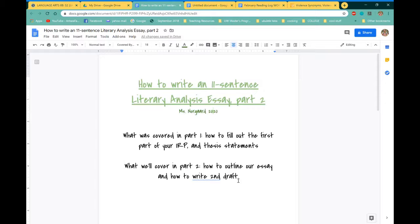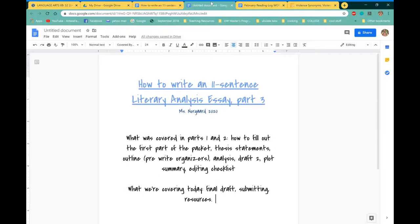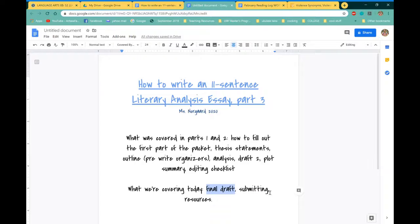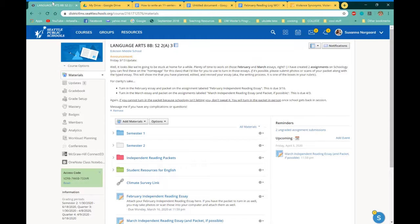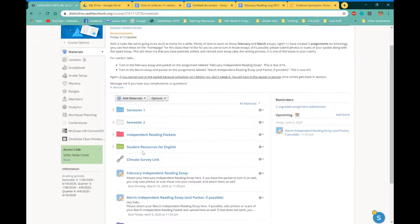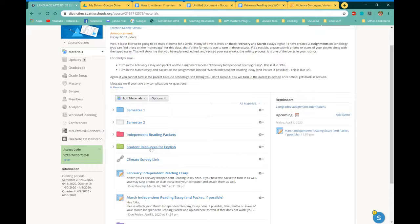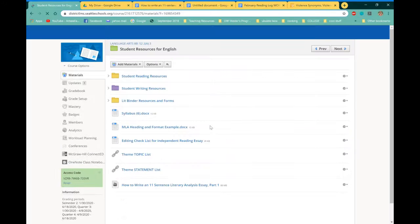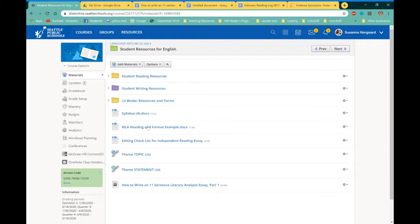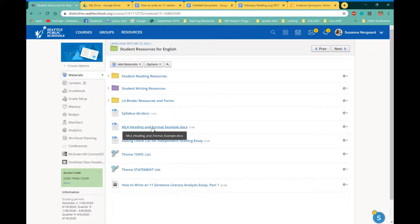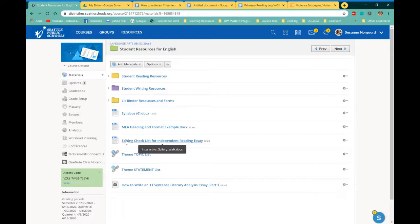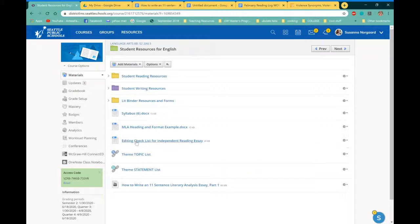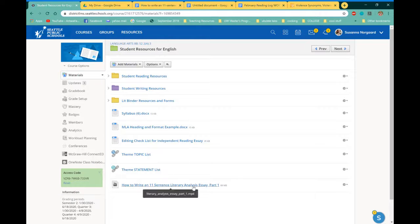That is how we're going to type up our final draft and how we're going to submit it. If you guys are stuck on anything, please use my Schoology page for resources. There is a whole folder called Student Resources for English, so that might be a good place for you to find the heading, the MLA heading and format examples, to find a checklist for editing.